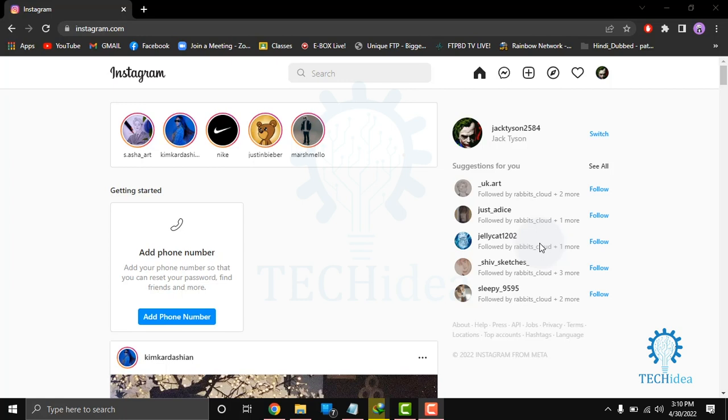Then comes the Instagram hashtag. This is probably one of the most popular Instagram features. Users include this string in the post caption. When someone clicks on this, they will be taken to a tag page with all posts with the same tag.